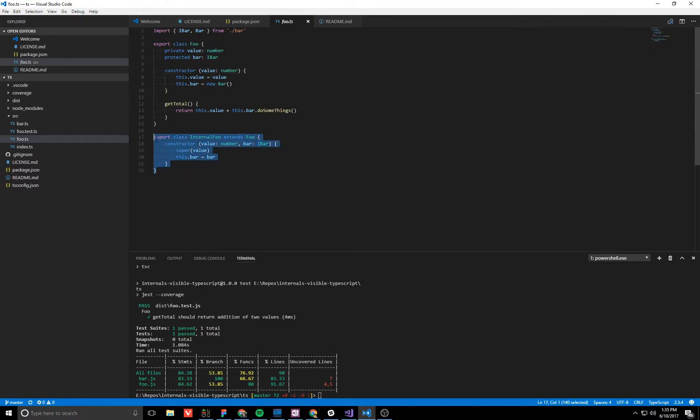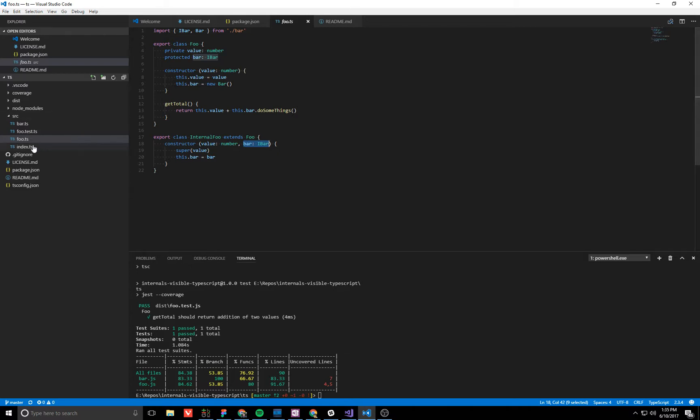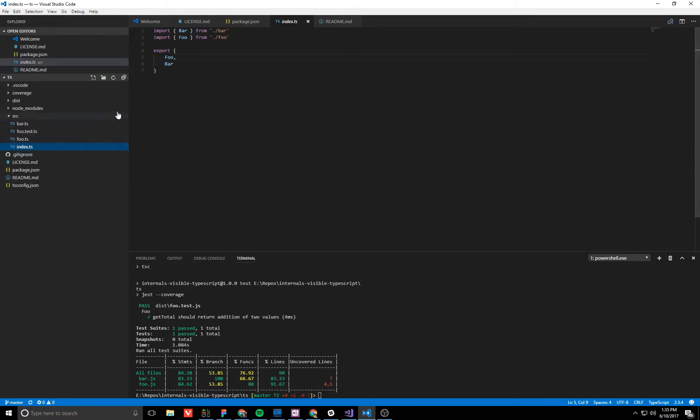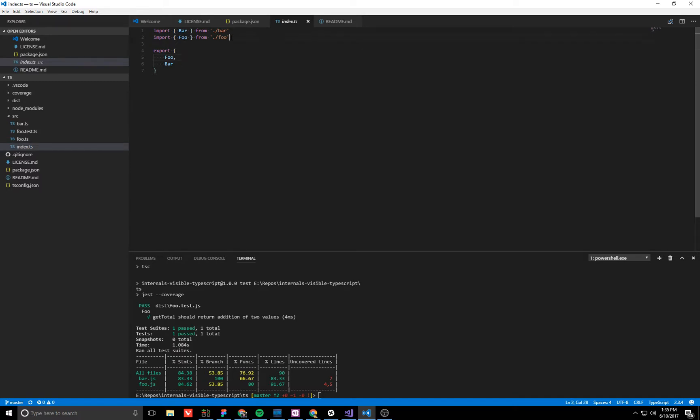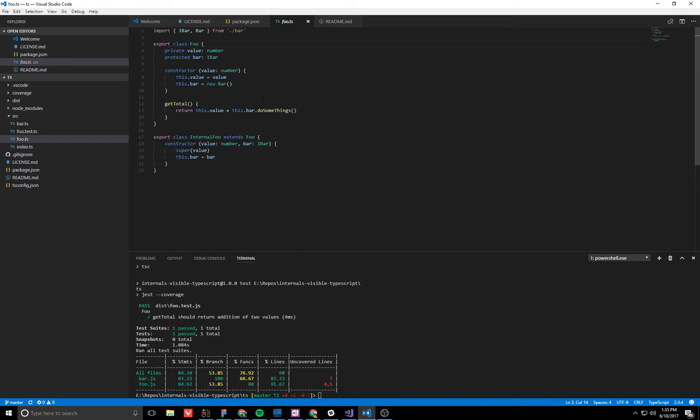So here I just created another internal foo class which extends the original foo and it has the constructor which takes in the interface bar. And then in our root of our library we're not actually exposing the internal foo class from the foo module. We're only exposing the kind of public constructor we want.